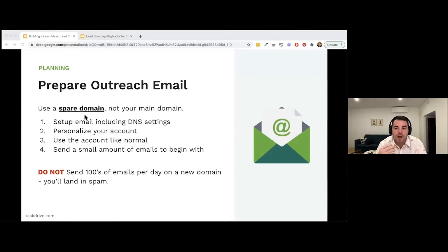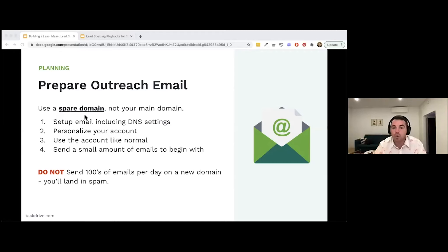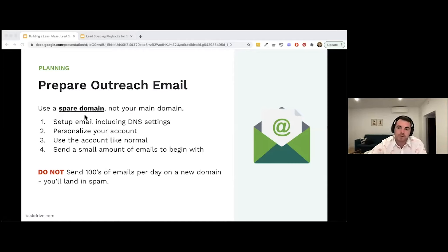When sending outbound emails, use a spare domain. My domain is speakonpodcast.com, but for outbound I create speakonpodcast.co and run all emails from there. There's a risk that outbound emails could damage your main domain's reputation if people mark them as spam. Search for 'domain warming' — there are tons of blogs explaining how to do it. Also, don't send hundreds of emails per day on a new domain, as that will trigger spam filters.